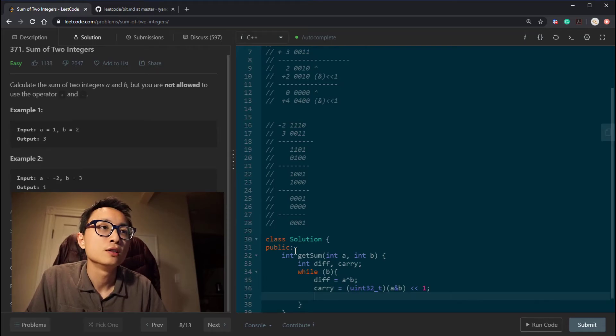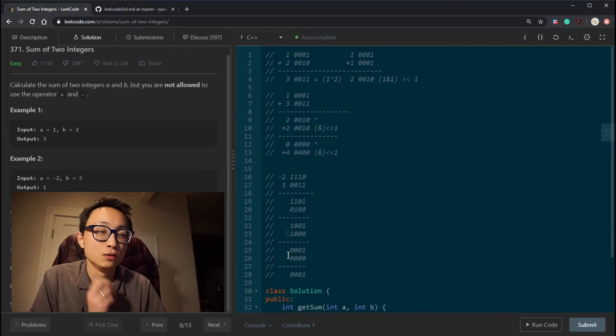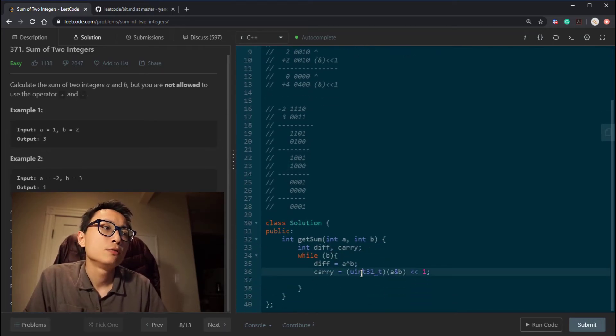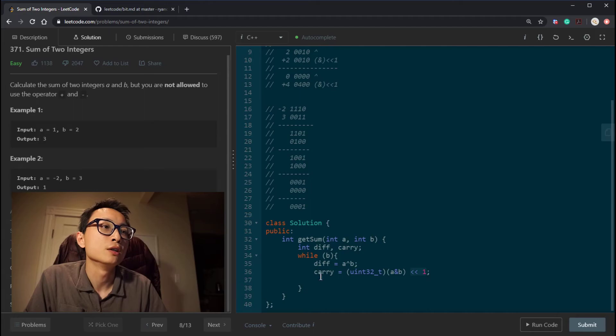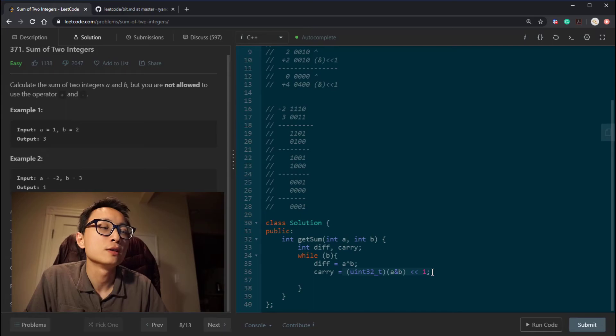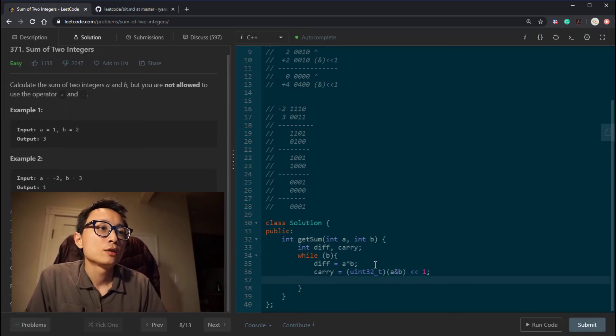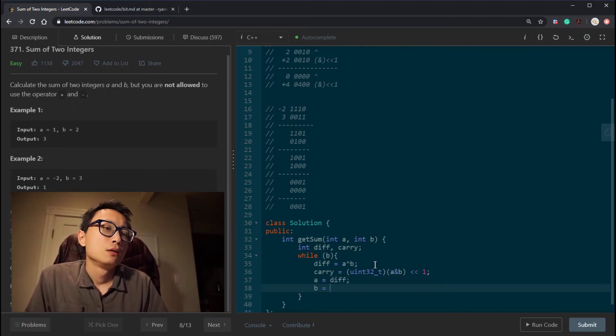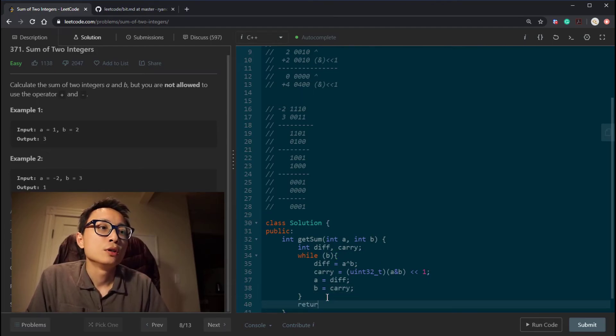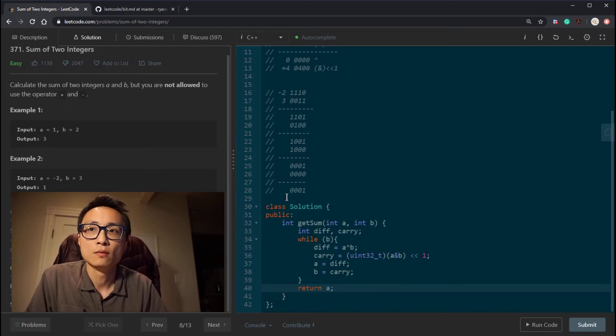So we basically truncate out the one. I guess if we cast this to 32 unsigned 32 integer, when we do the left shift, it will already do the truncation. So when we convert it back, the truncation actually happens in the left shift. And then we're just going to assign those things back to A and B. In the end, we should return A. That's the sum of those two numbers.